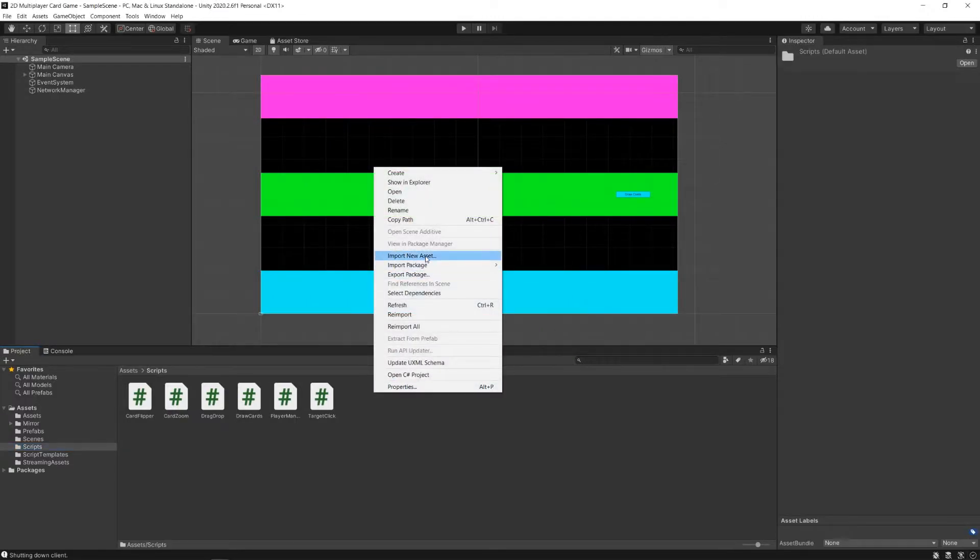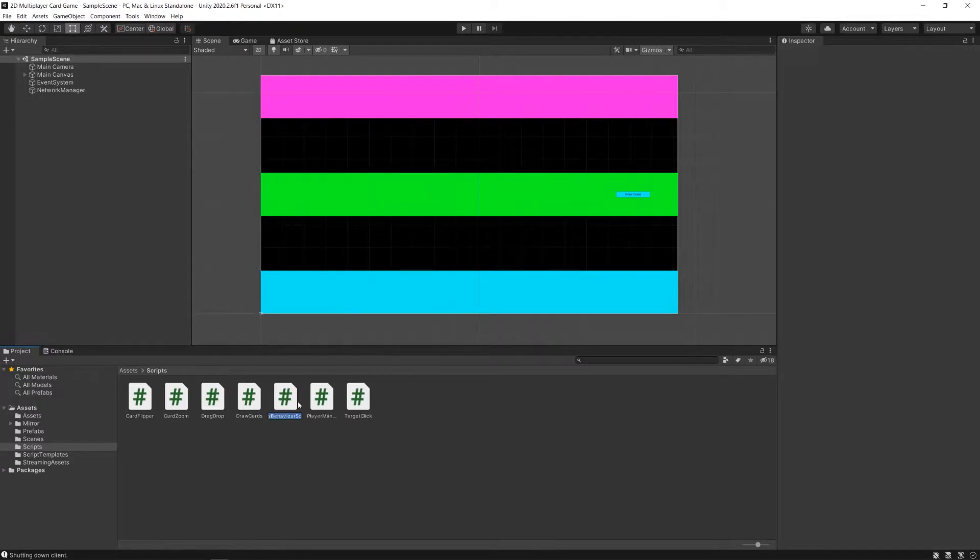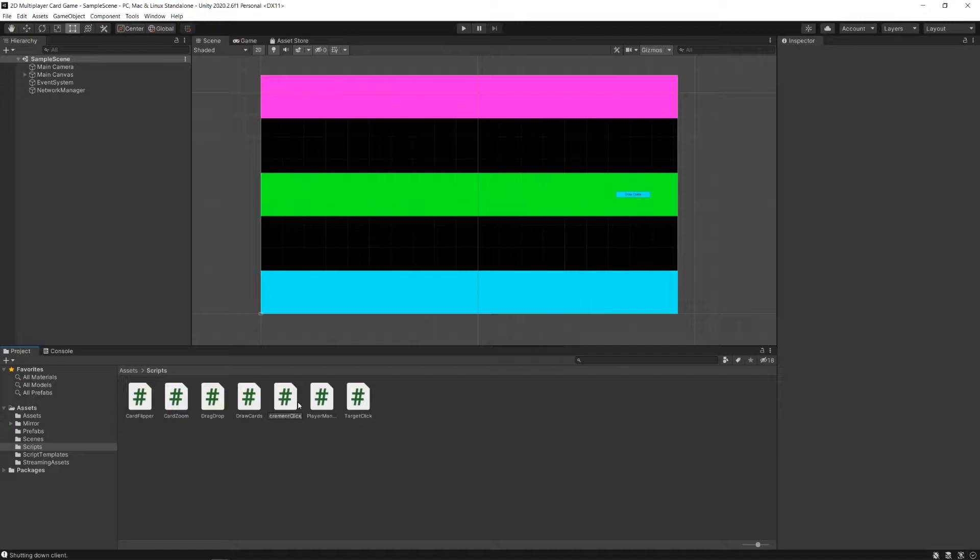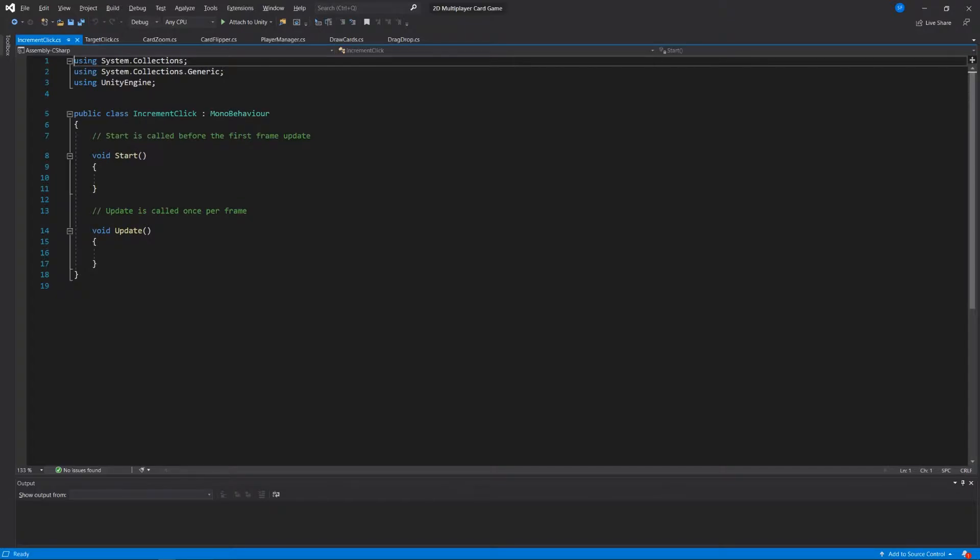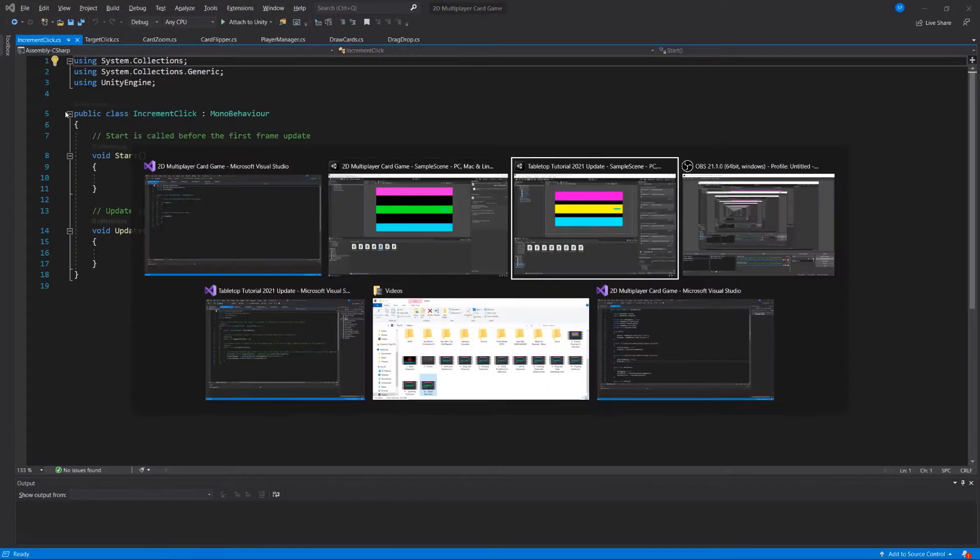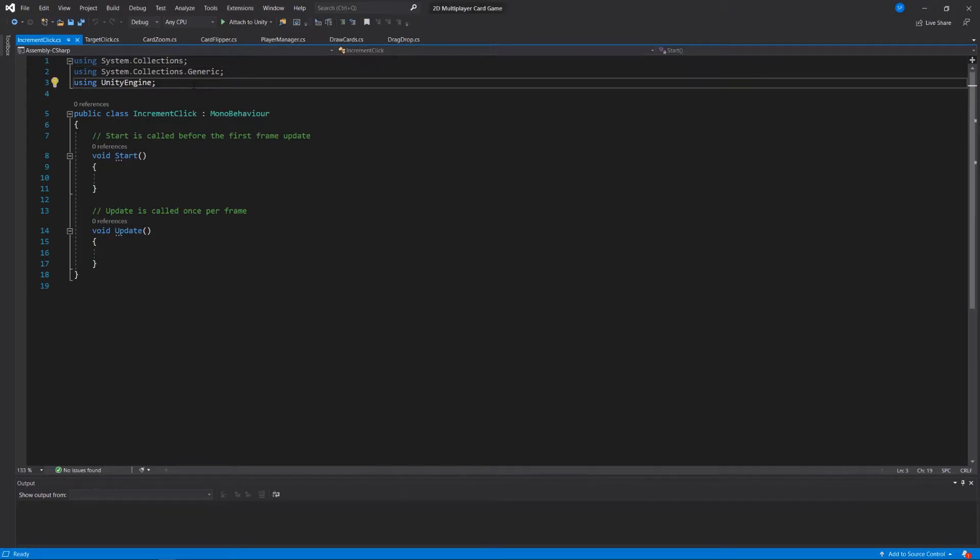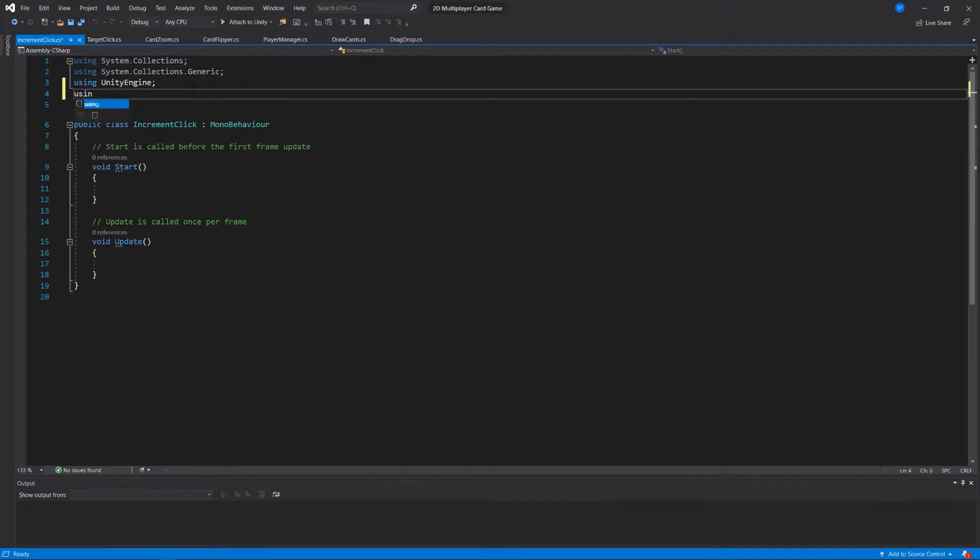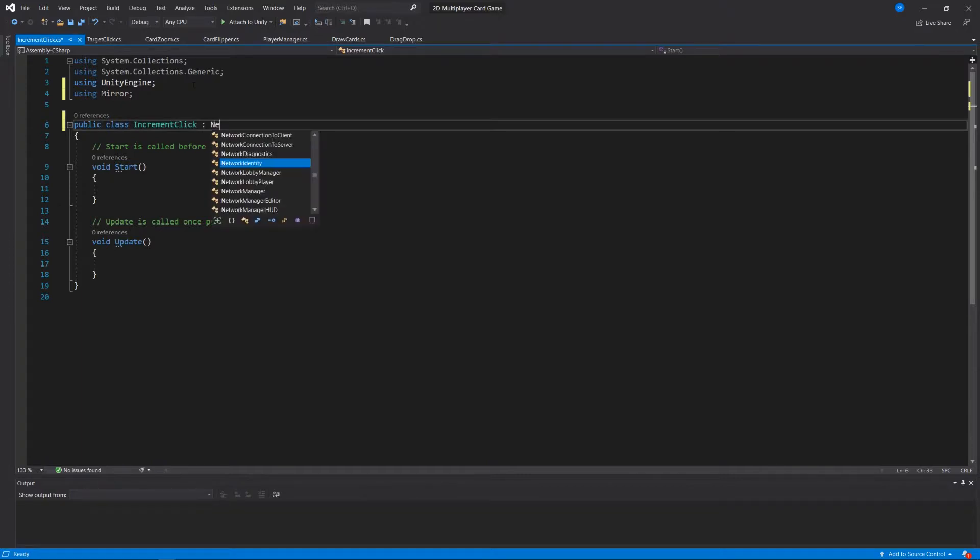Like we've done in previous videos, we're going to create a new script in our scripts folder. We're going to call it increment click. I'll open it up, and I'll open up my cheat sheet on my second screen, and we'll make sure that it is using Mirror and deriving from network behavior.